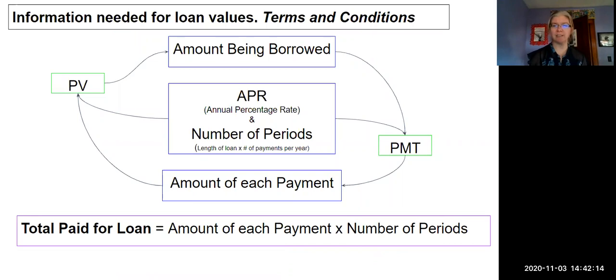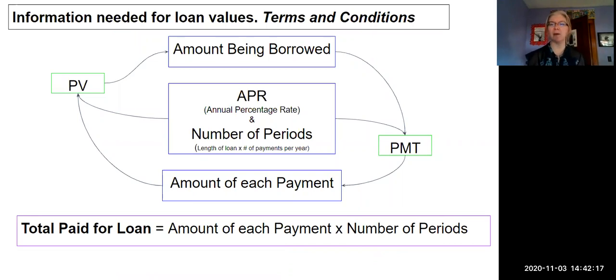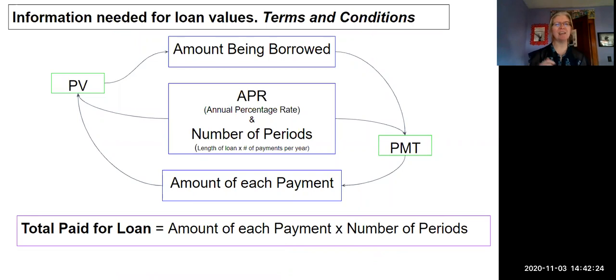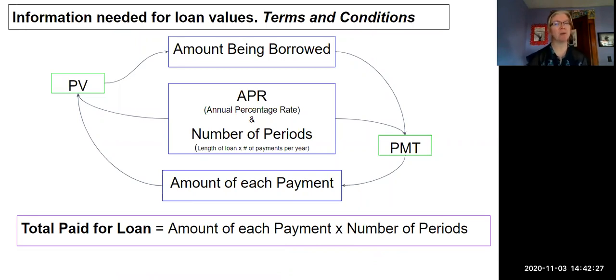And that number is going to be bigger than what we borrowed. Why is it bigger? Interest.